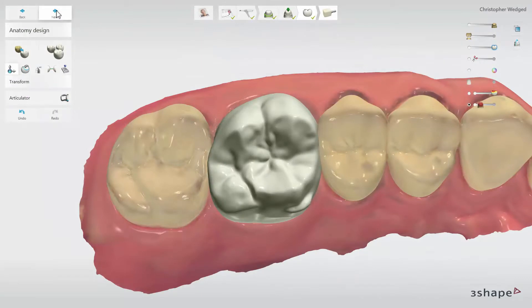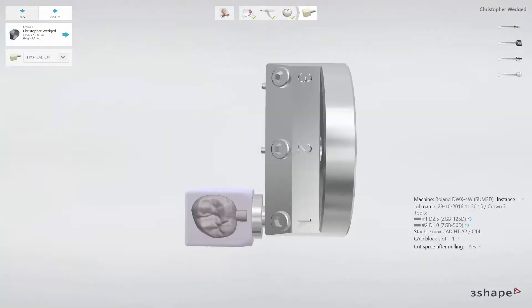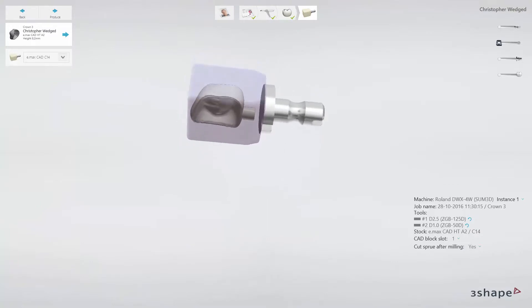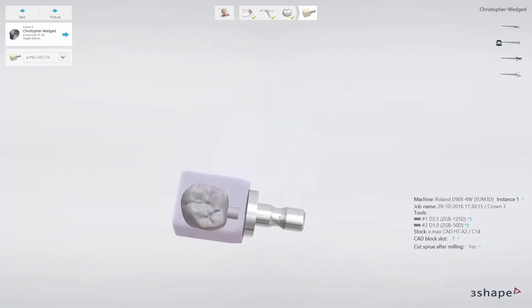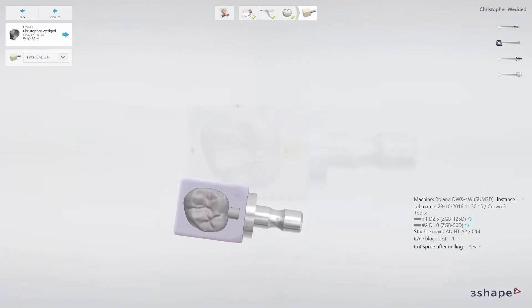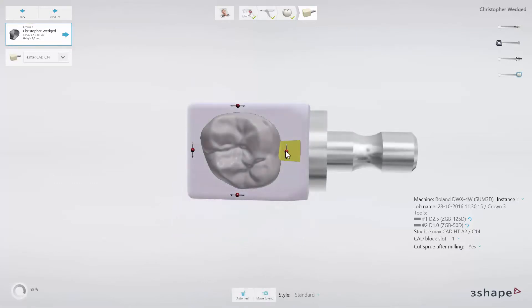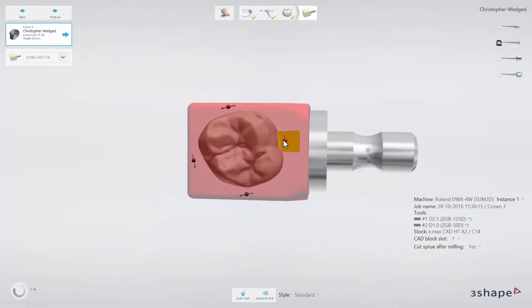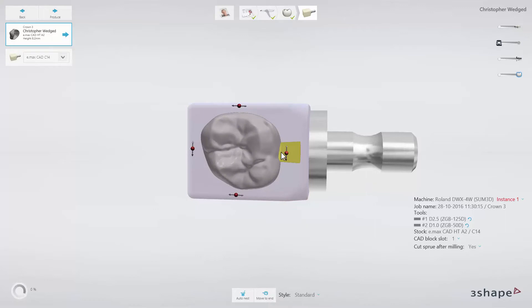Having a design ready, go to the CAM module, where your restoration will be automatically placed in a milling block compatible with the milling machine integrated with your system. Manual adjustment is always possible. If placement is satisfactory, click on Produce to have the CAM file sent over to the milling machine.